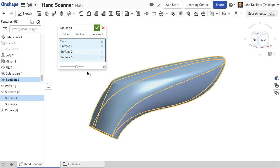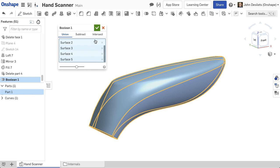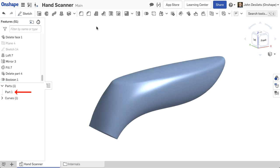If the surfaces that are added together form a closed volume, a solid part is created automatically.